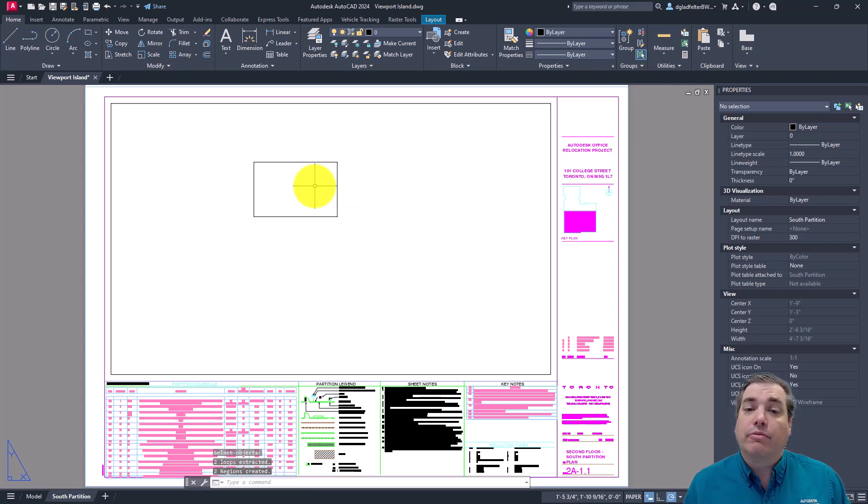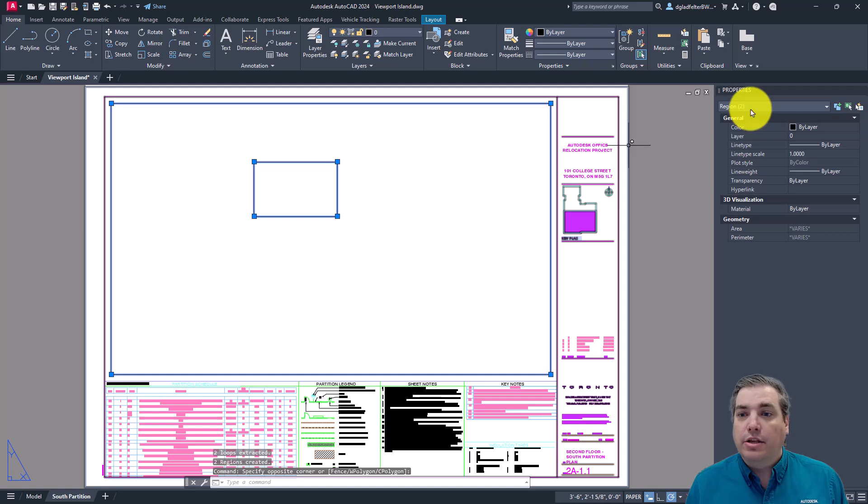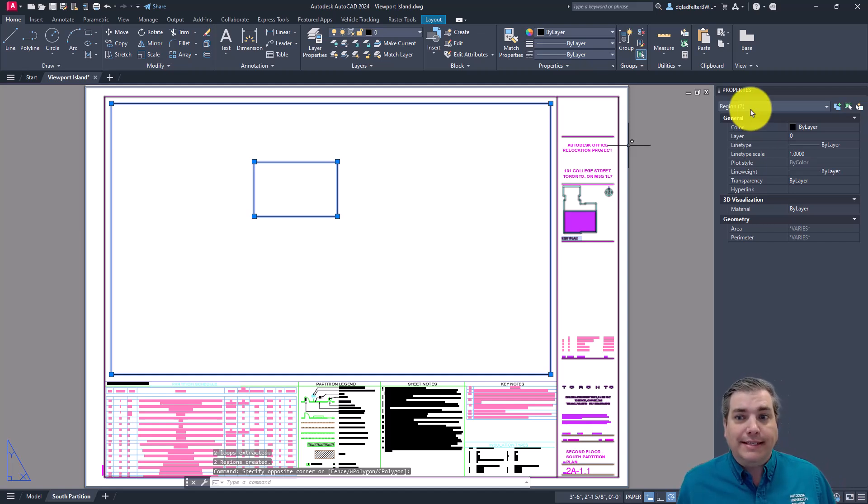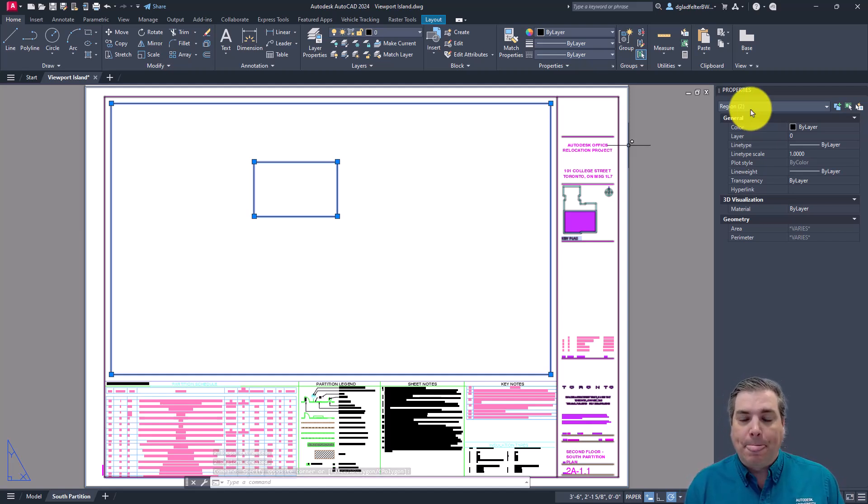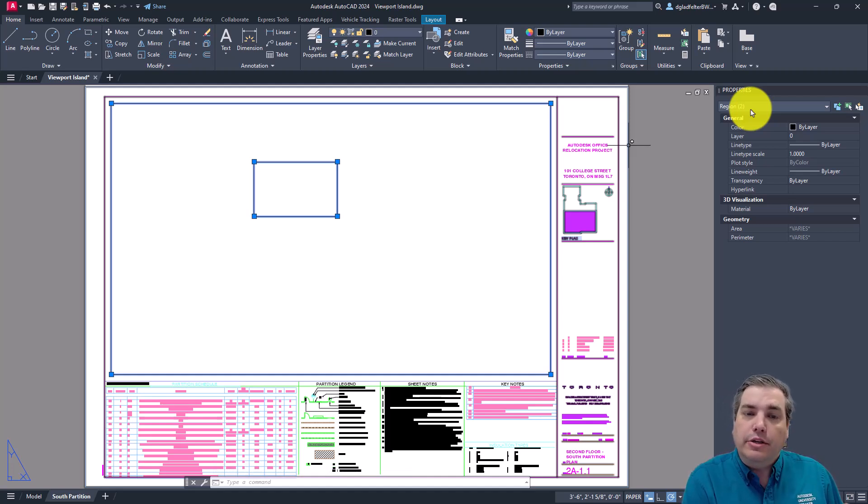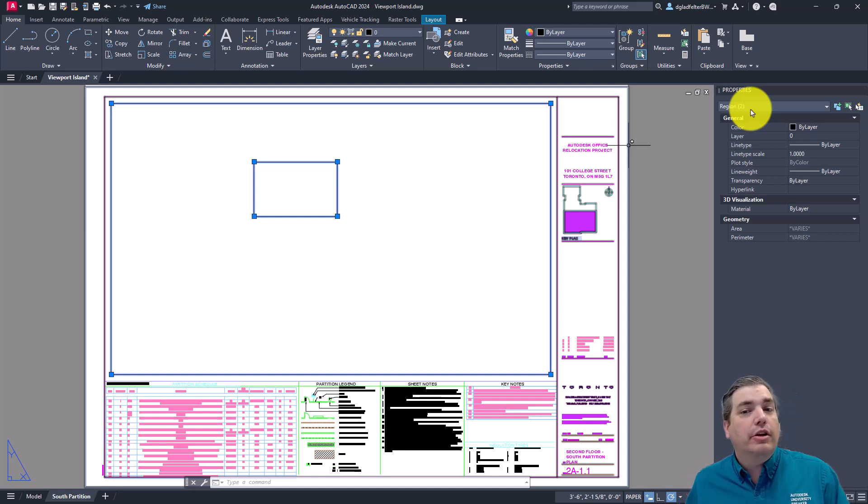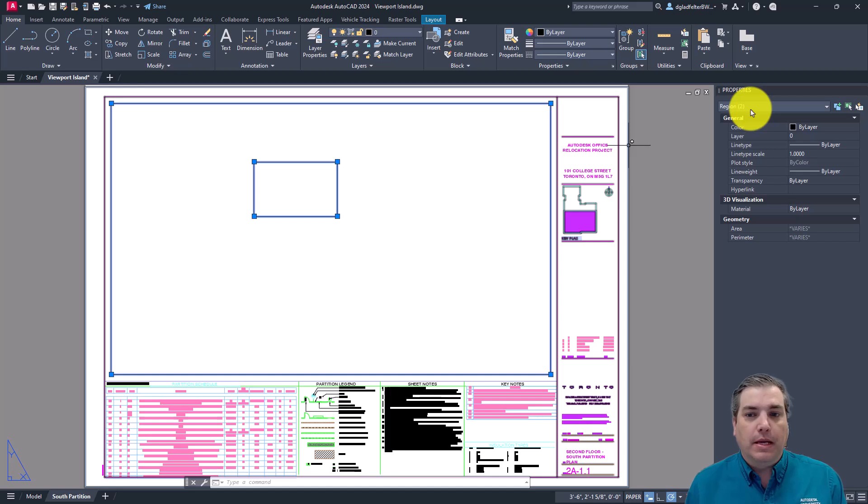And the result of that if we go ahead and select on things is you will have two regions inside of your AutoCAD drawing. Now this is great. This is a great first step. But in order for this method to work, you need to have a single AutoCAD object that you can convert into a viewport.